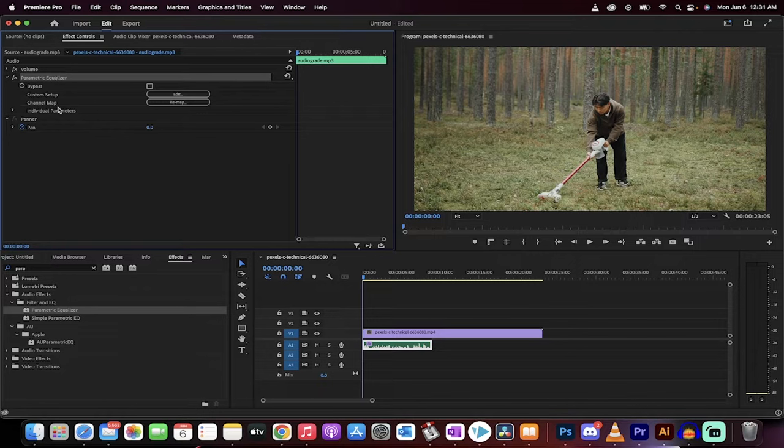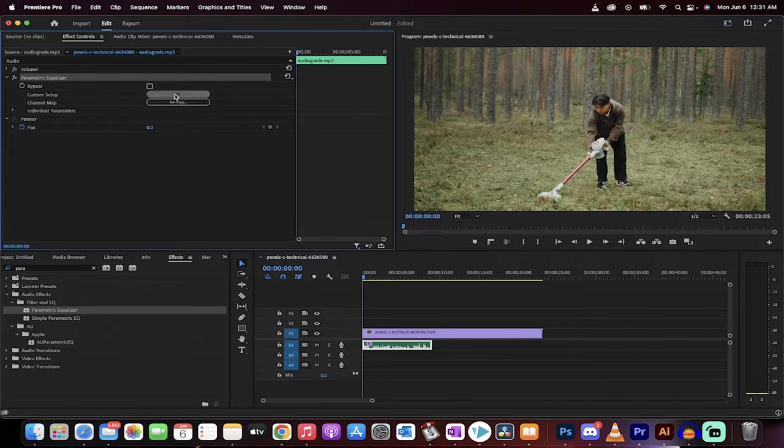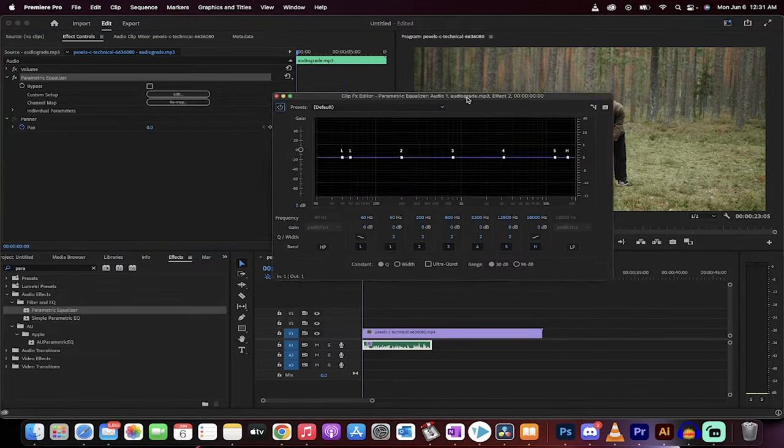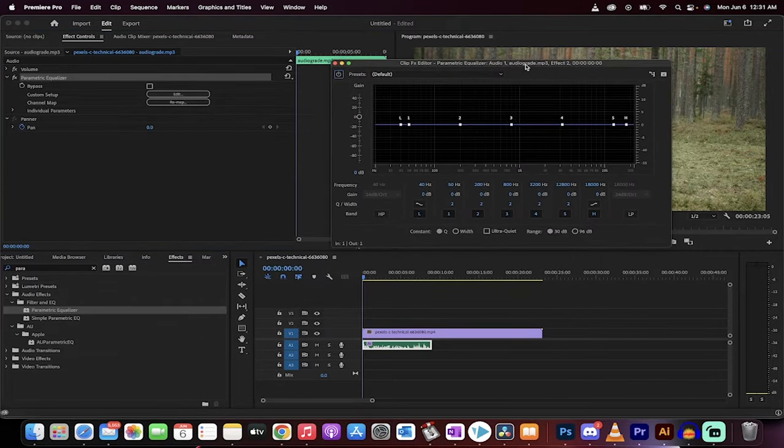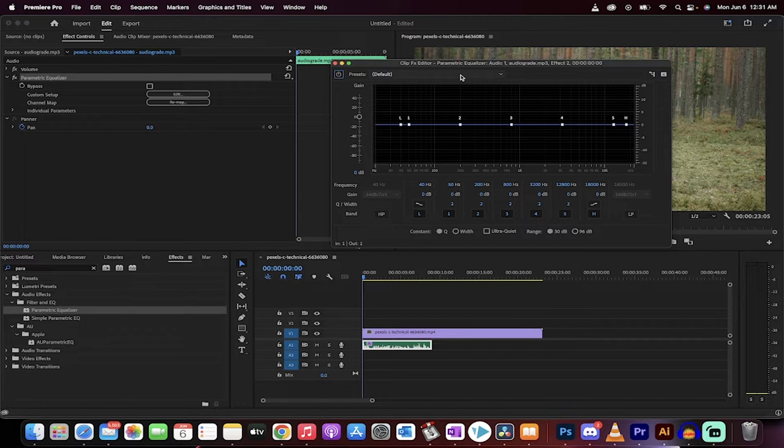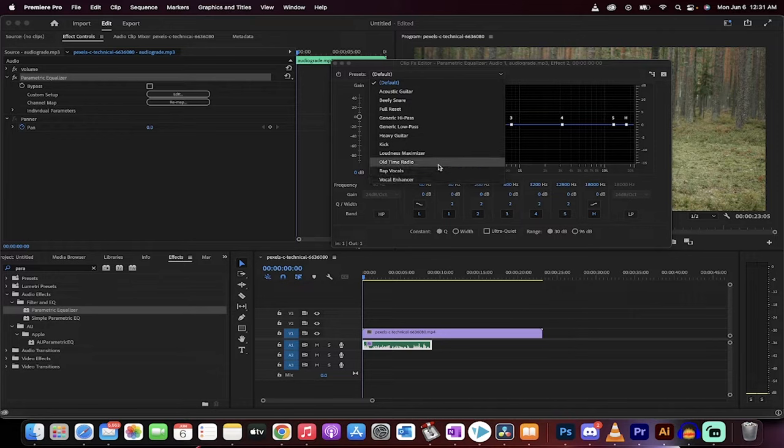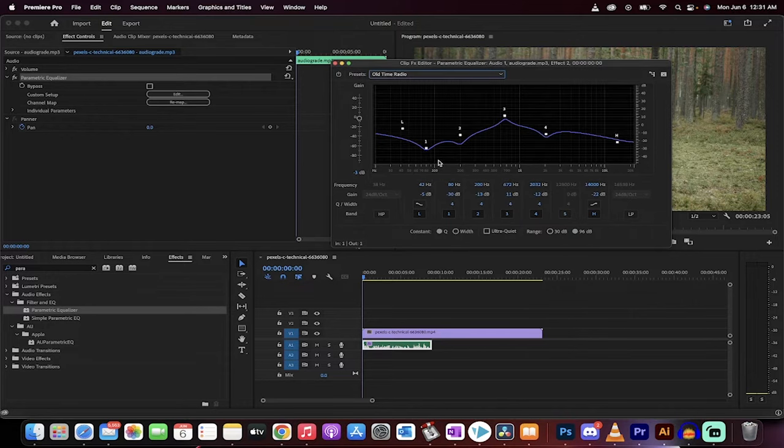effect controls panel, head up to the top and then we're going to click on custom setup. And when you do that, you get this cool little option here. Now to get that effect, you want to go ahead to the presets and then just drop it down. And for this one, you want to actually go to old time radio right there.